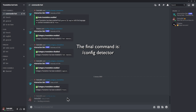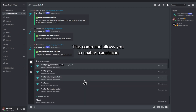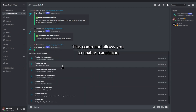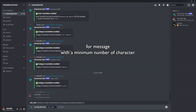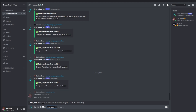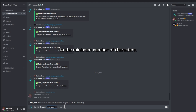The final command is config detector. This command allows you to enable translation for a message with a minimum number of characters. To use this feature, you can set the min char parameter to the desired minimum number of characters.